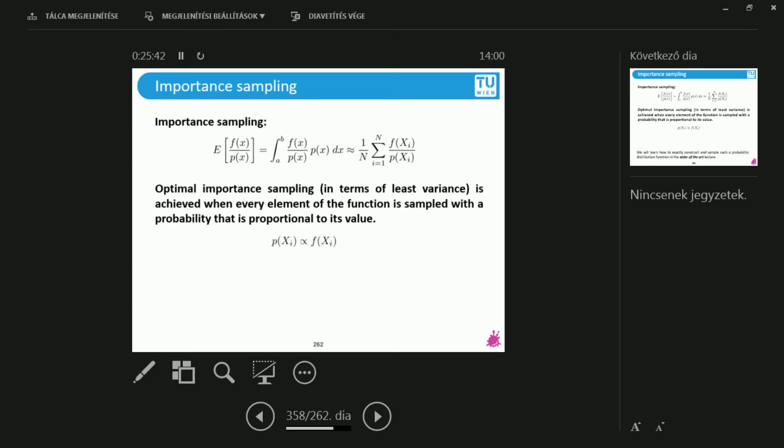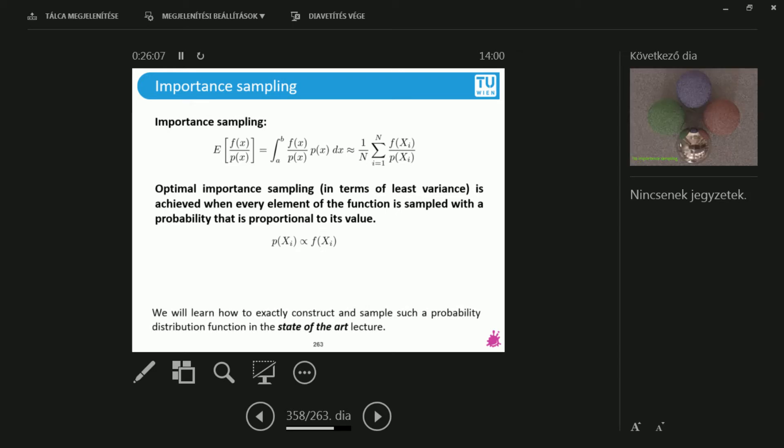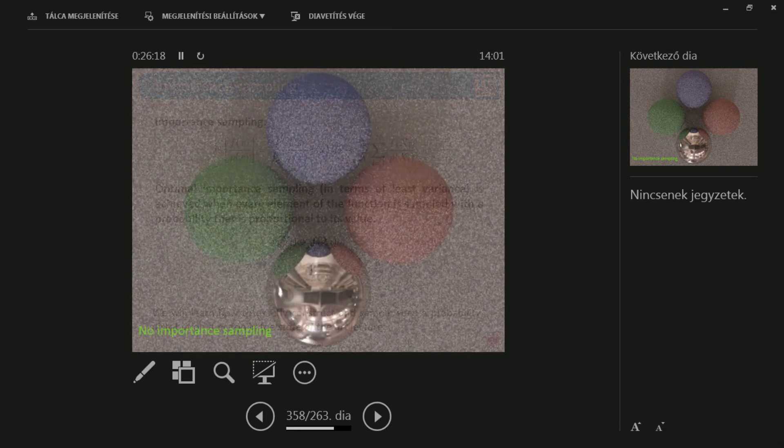What would be a good distribution? Usually what is proportional to the function. If the function is large somewhere, the sampling distribution has to sample that region often, so it also should be larger. If it's small in different regions, then it also should be small. If there are regions where the function is zero, I don't want to put samples there at all because there's nothing to reconstruct.